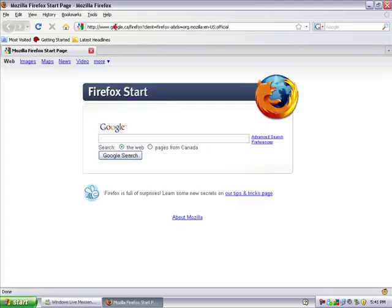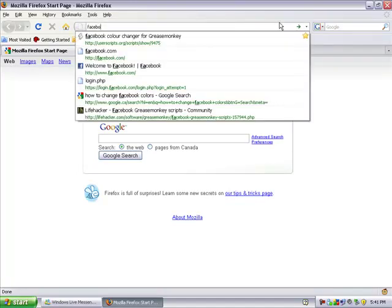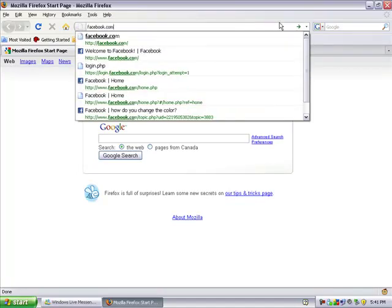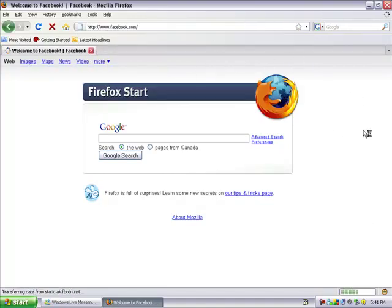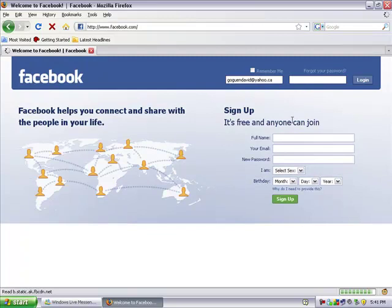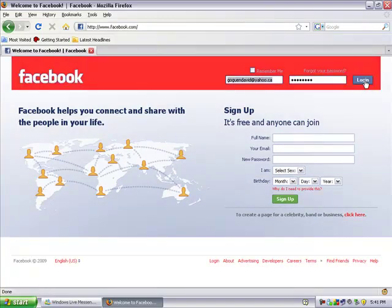Now I'm going to log into Facebook to show you guys. And you can see I've already modified it — mine's red. But I'm going to show you how to change your colors.